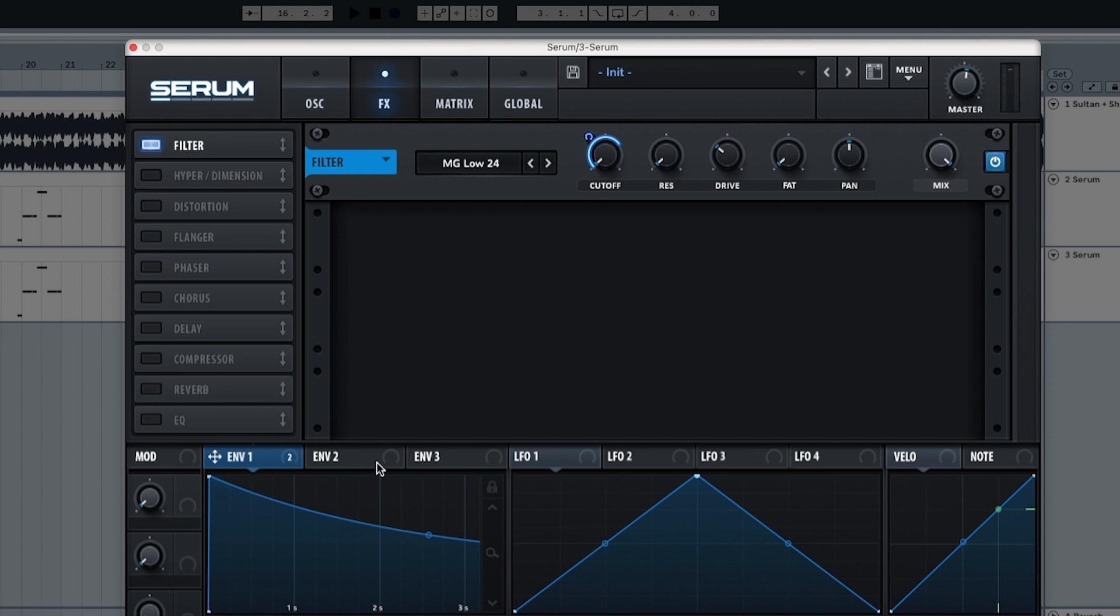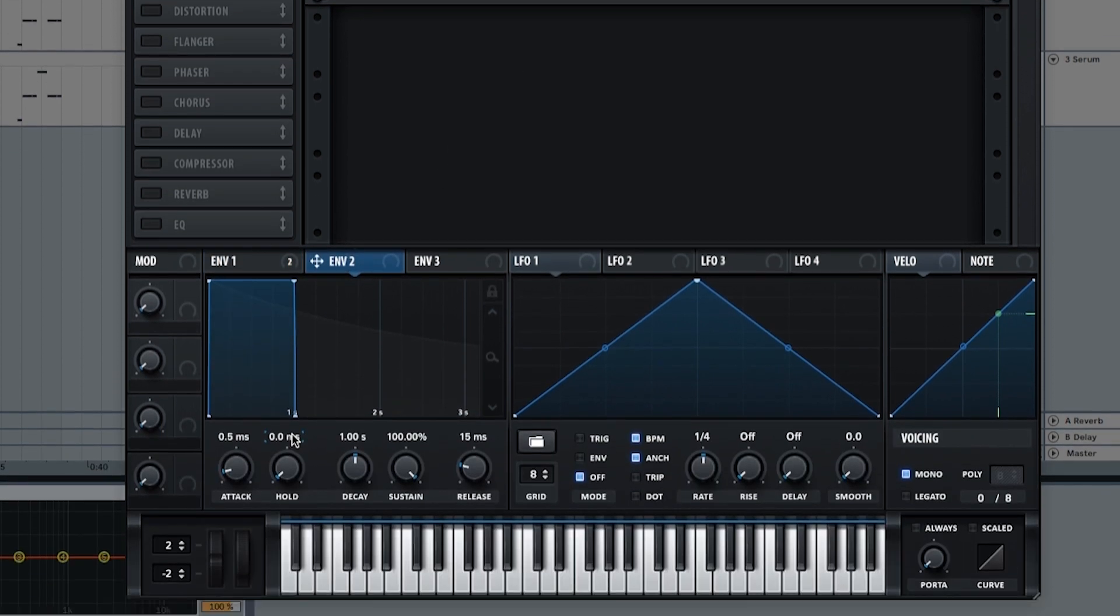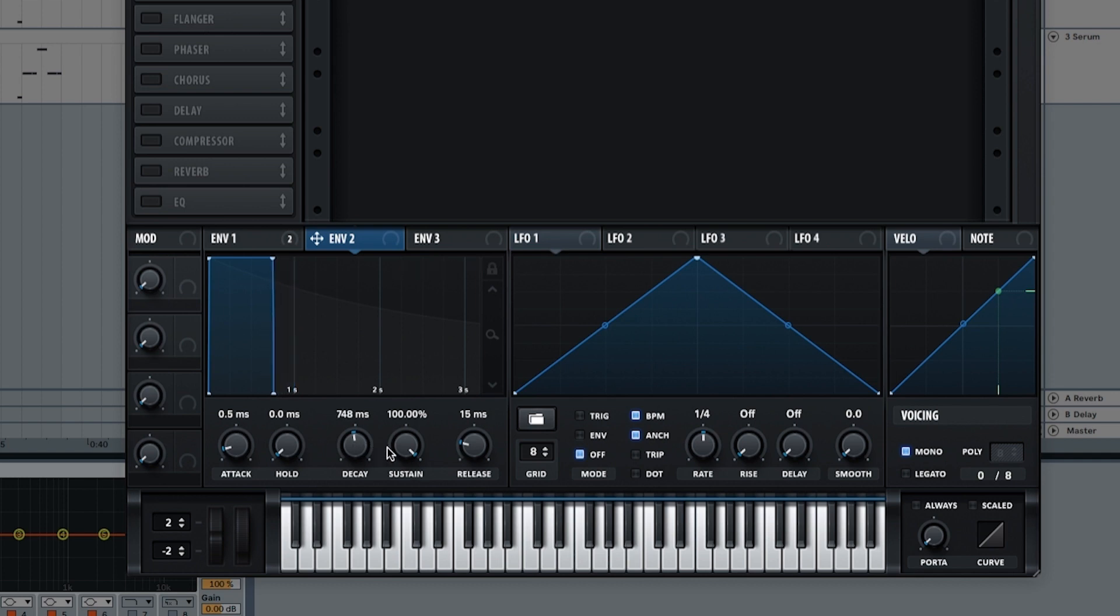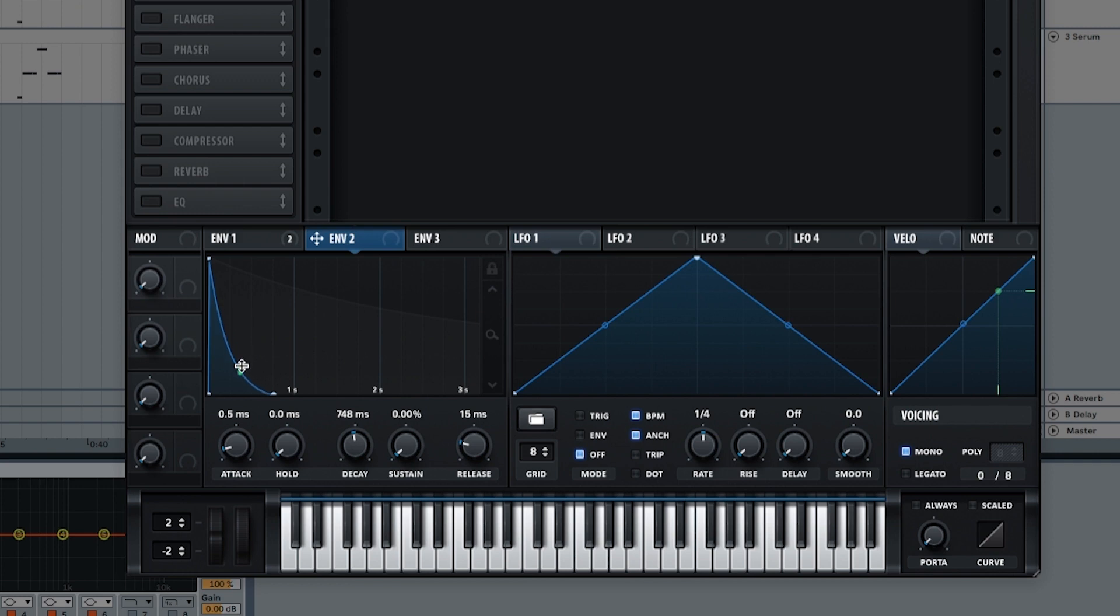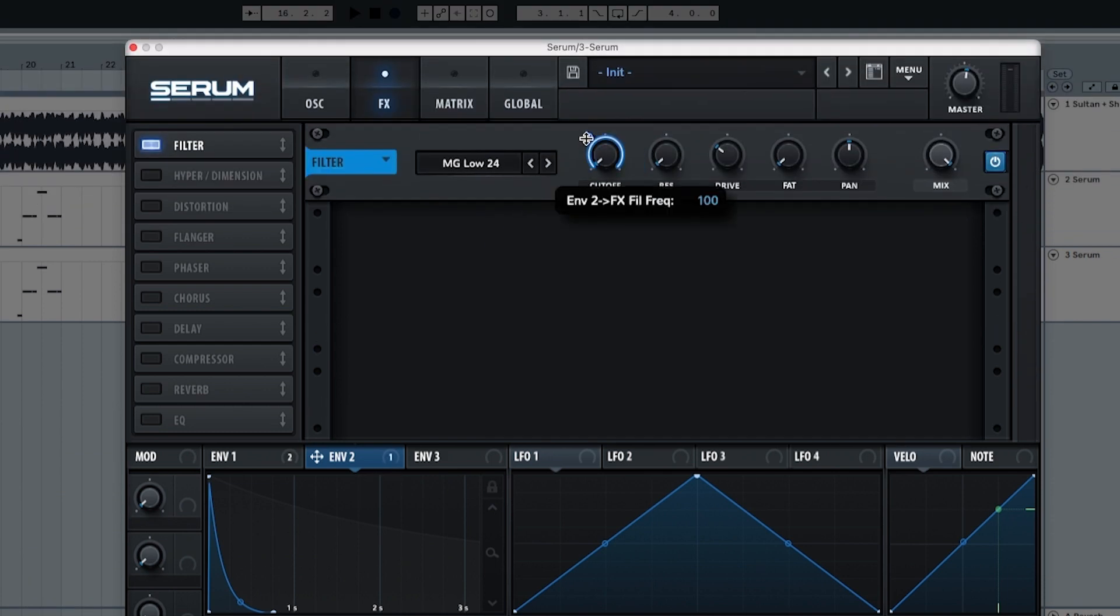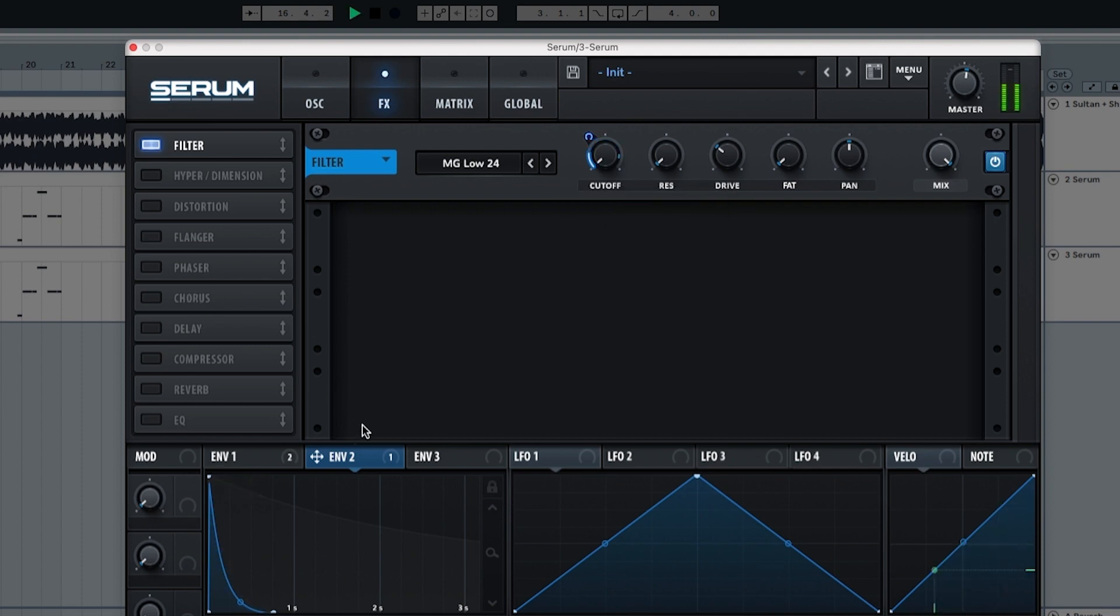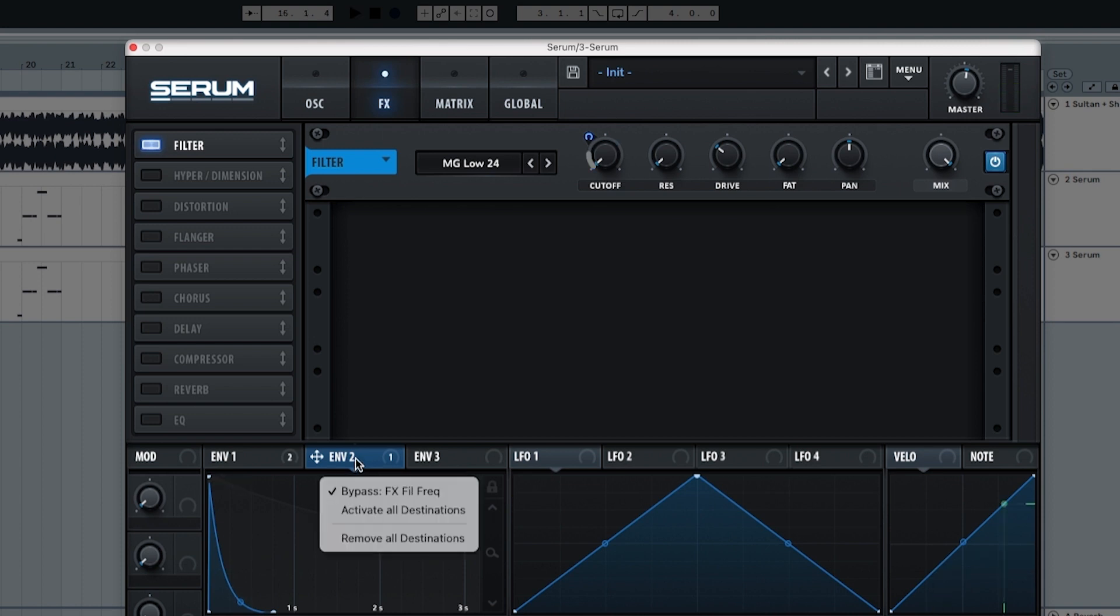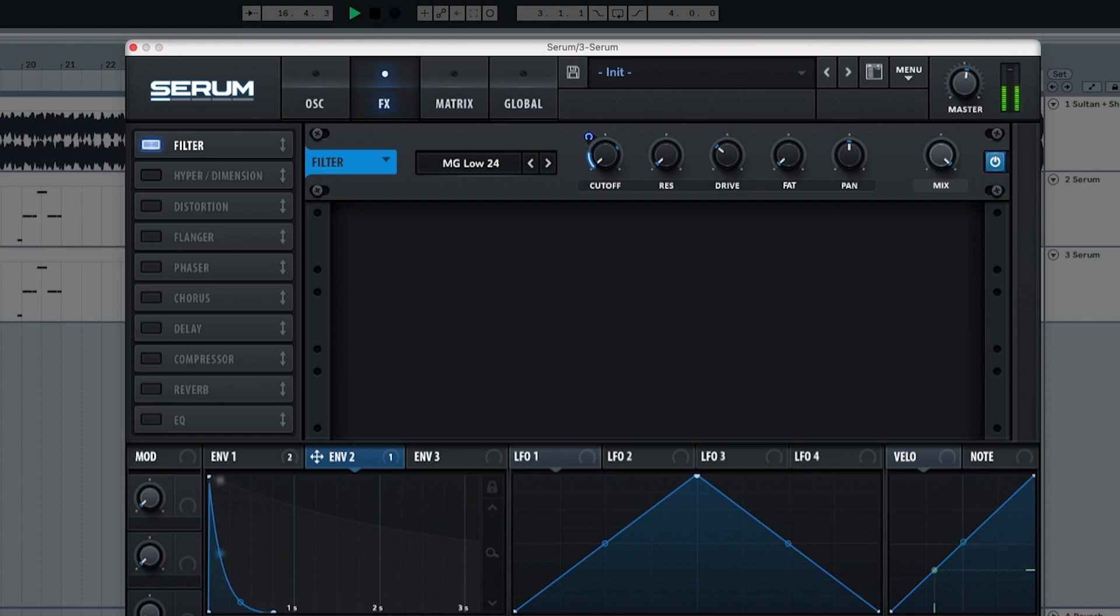It needs more attack so we're going to envelope number two. In envelope number two we're putting the decay to 737, the sustain all the way down to zero, the release at 15, and this handle is going to go a little bit above the number one. And this is going to modulate envelope two at 18. You can see that it creates the attack of the sound that we want. Perfect.